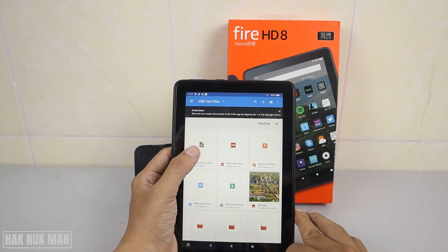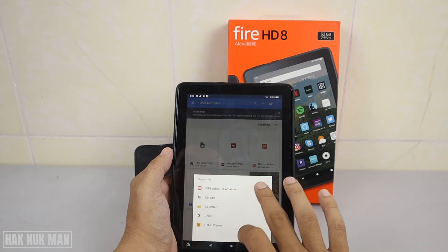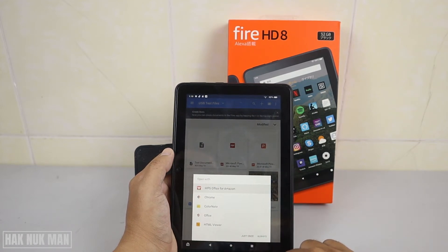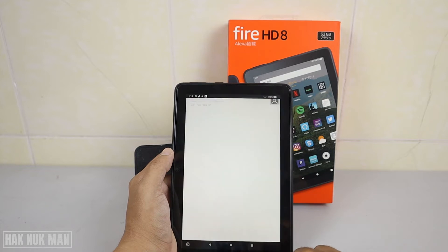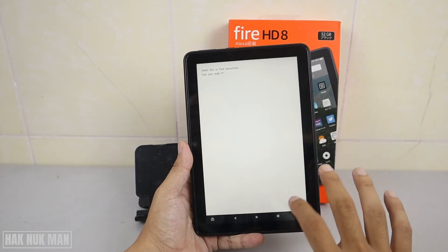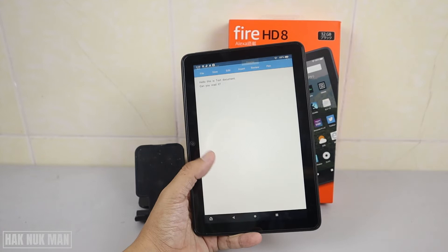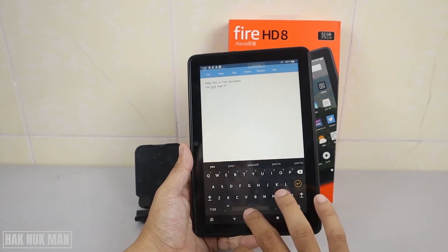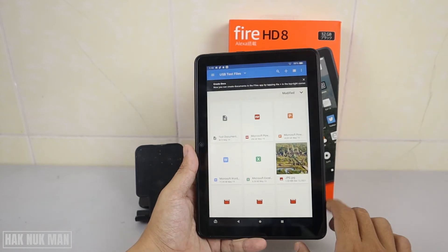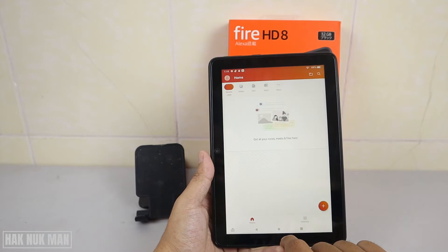First I open the text document. We have some app options — I'll use WPS Office for Amazon. It opens as a read-only document; it won't show editing tools by default, but if you want to edit just press the edit button and now you can edit. Next, I open the PDF file, also opening with WPS Office.